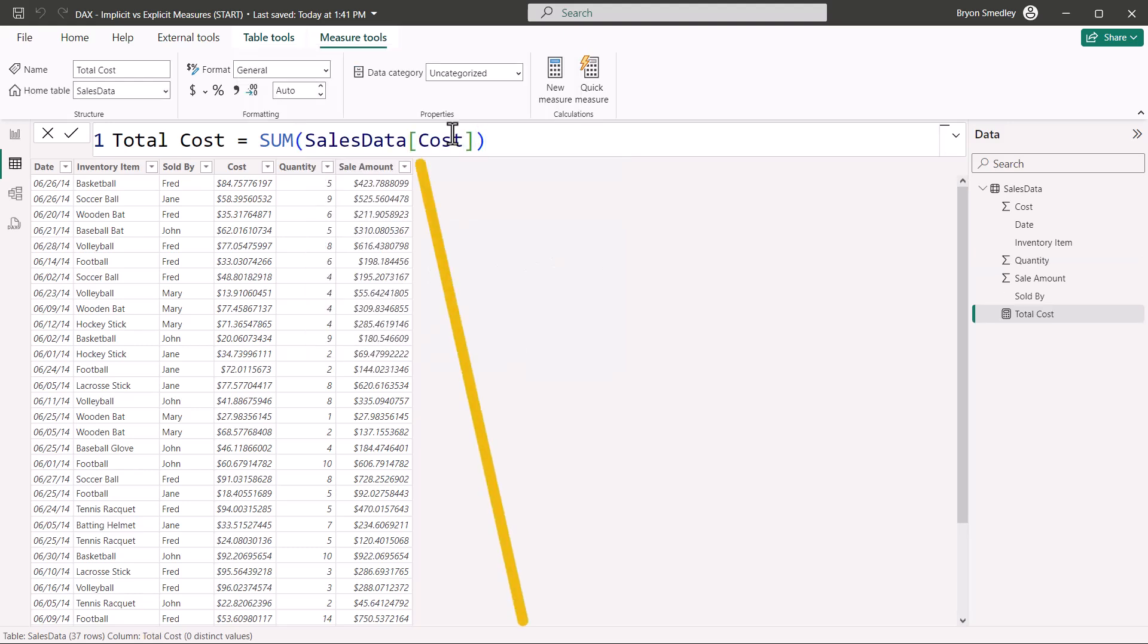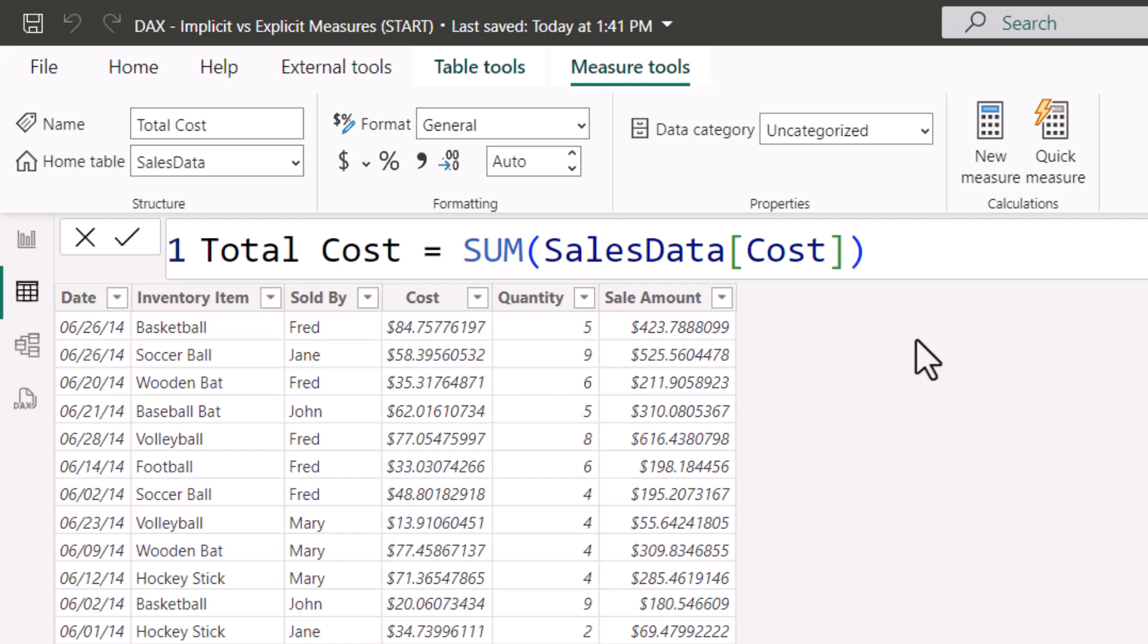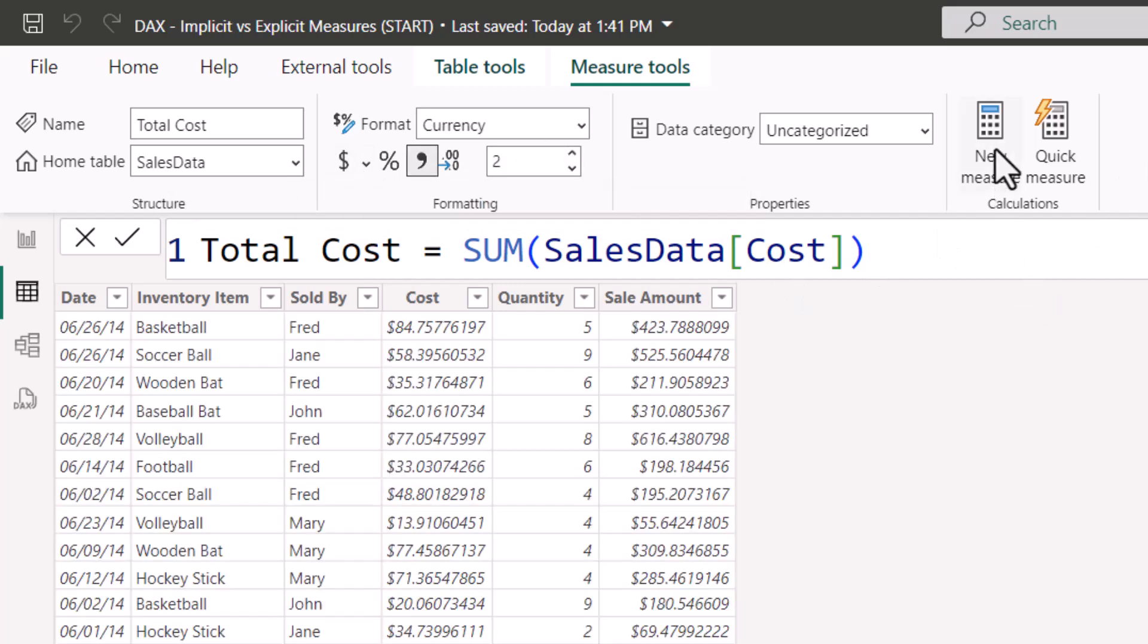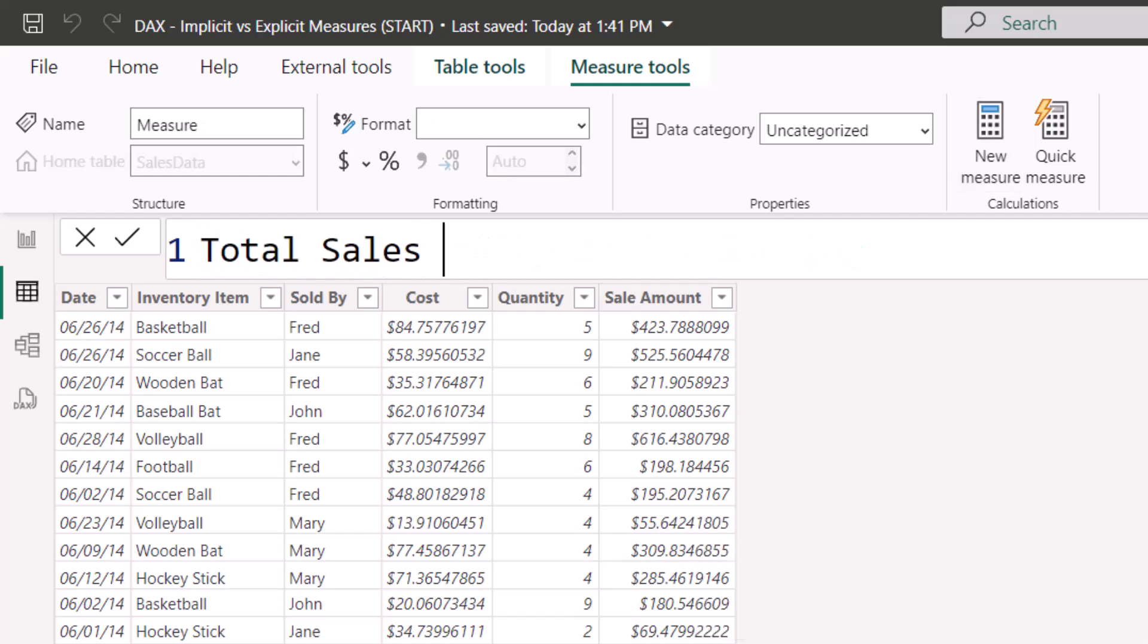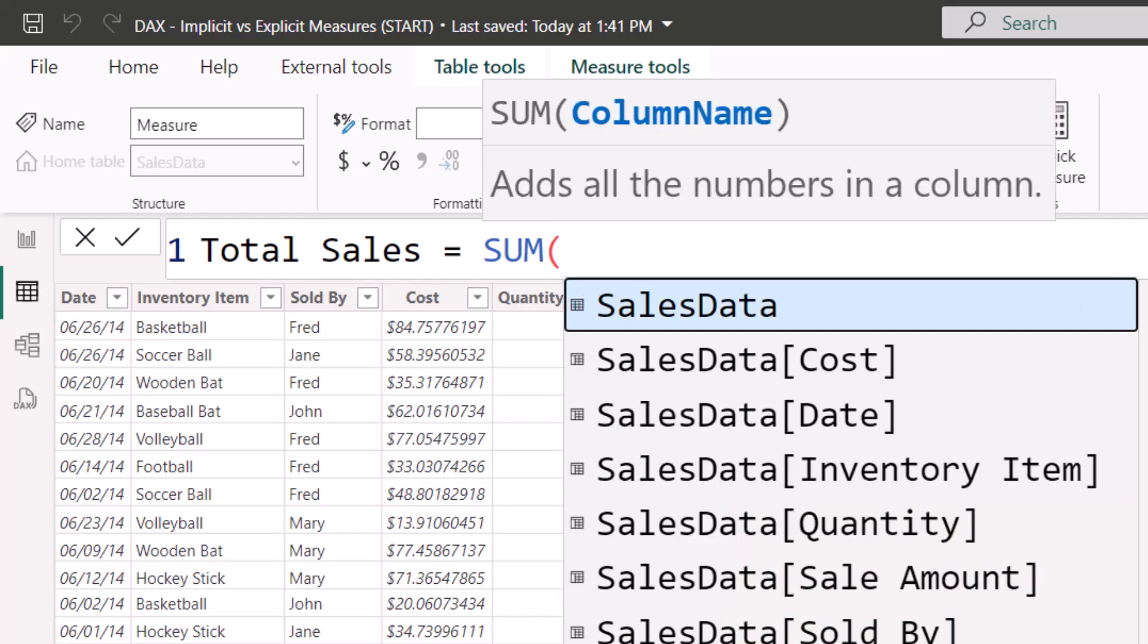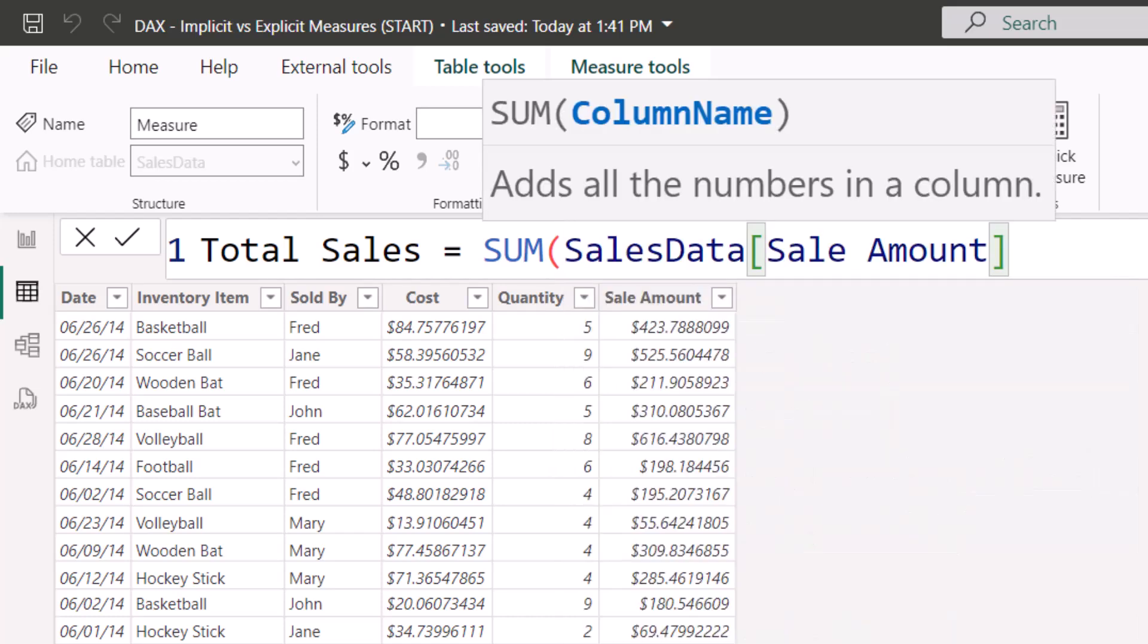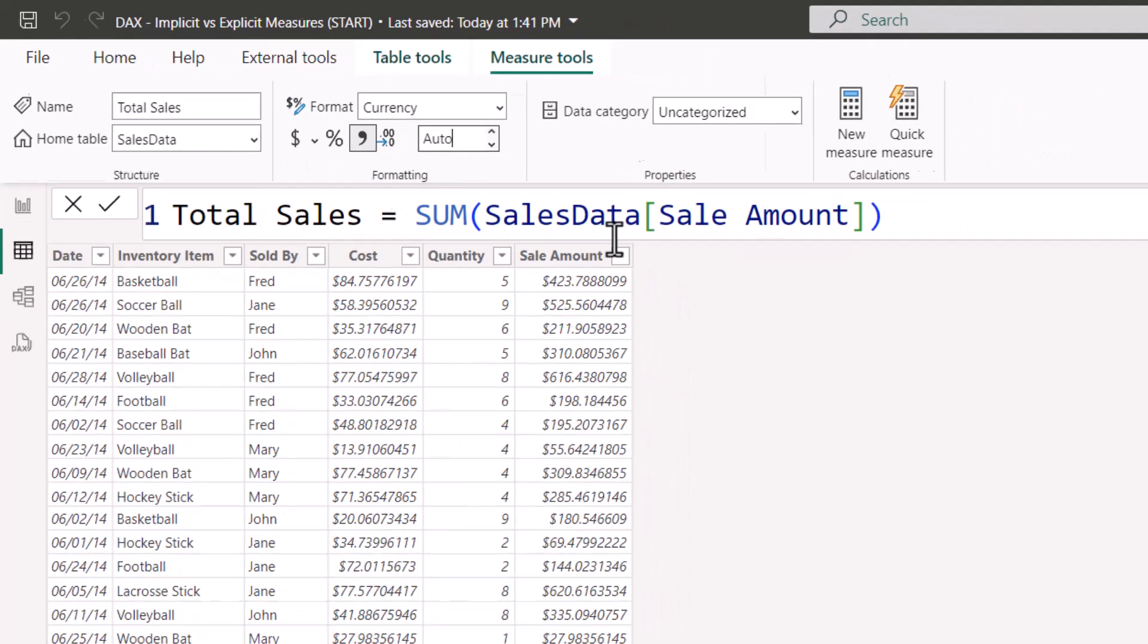Notice we do not get a column of calculations added to our table. This measure, an explicit measure, is waiting to be used in a visual. So it won't actually produce any output until you put it in a visual. Now a good habit to get into is right after you create the measure, apply the formatting to the measure. So I'm going to go up and make sure that it's a currency style, and I'm going to give it two decimal place precision. Now while here, I'm going to create another new measure, and this one will be total sales. This will use a sum function just like before, but to sum up the sale amount column. Close parentheses, and then I'm going to apply a currency style with two decimal place precision.